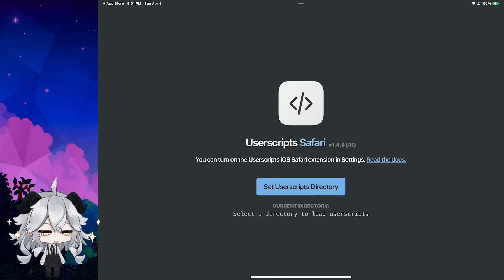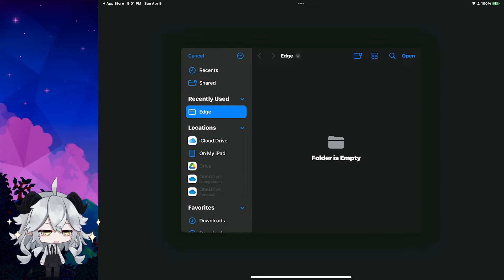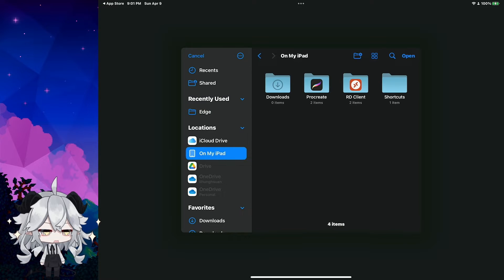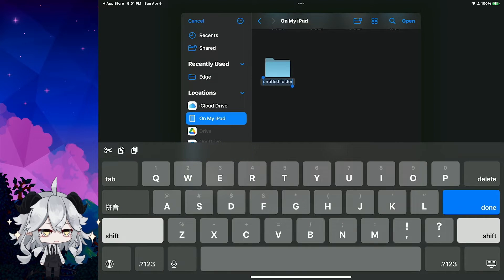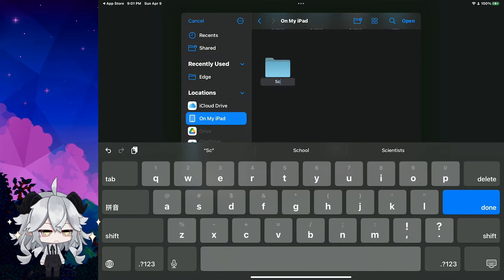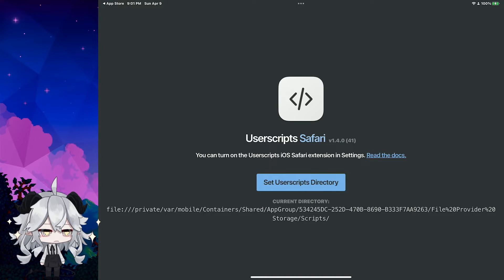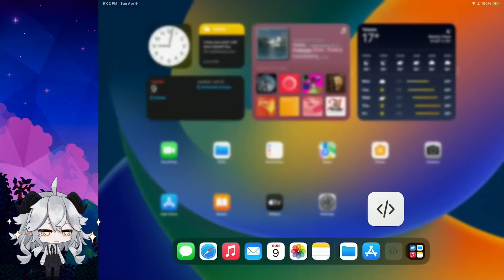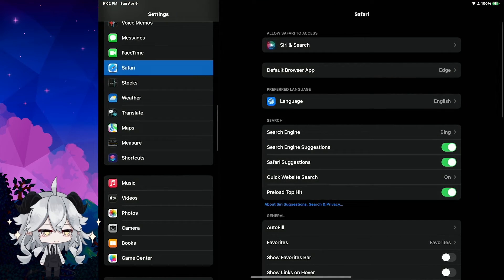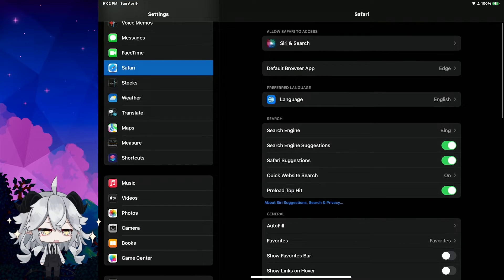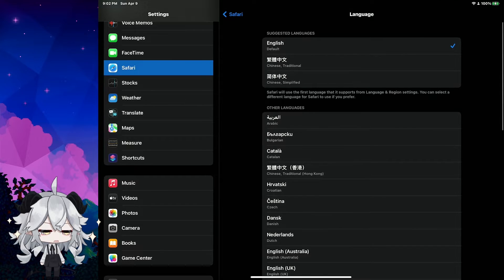Okay, we click this button. And now create a new folder on your iPad or iPhone. Now open Settings, then Safari. If you are using another language, just set it accordingly.